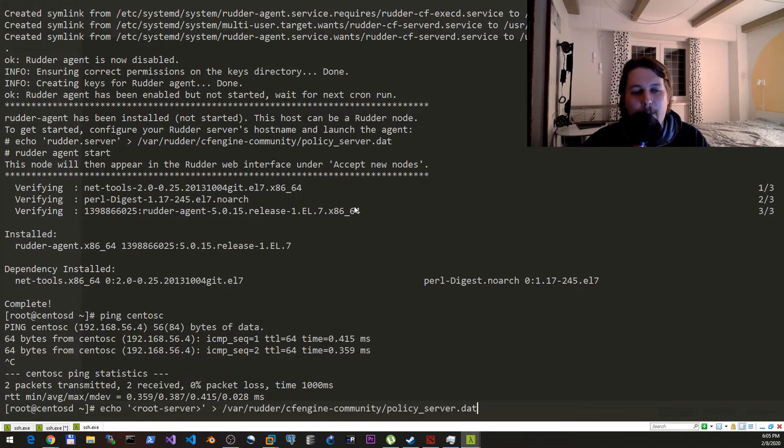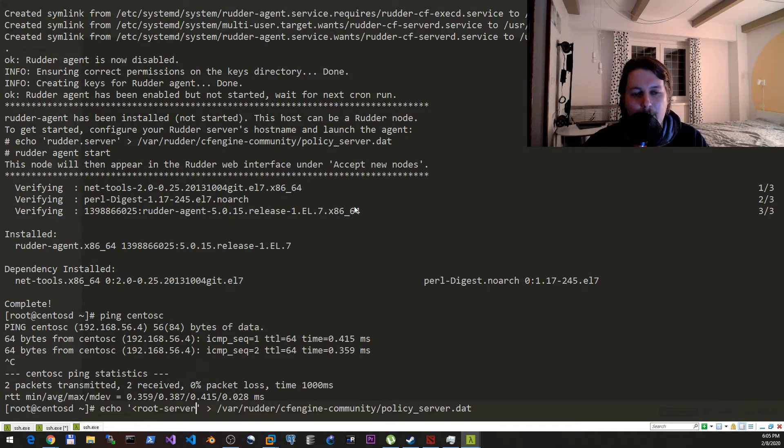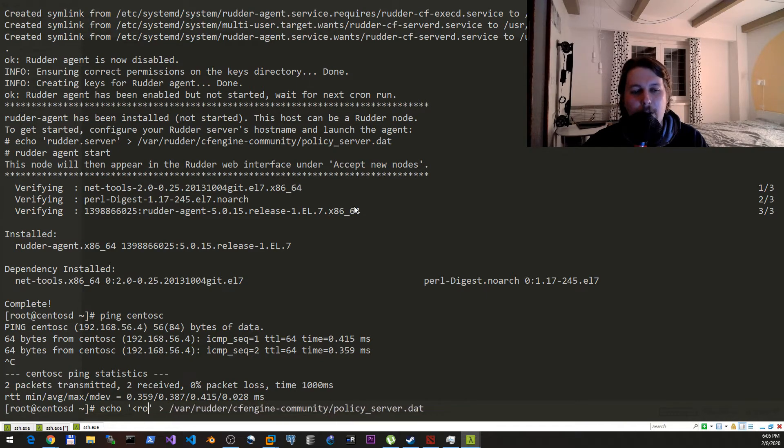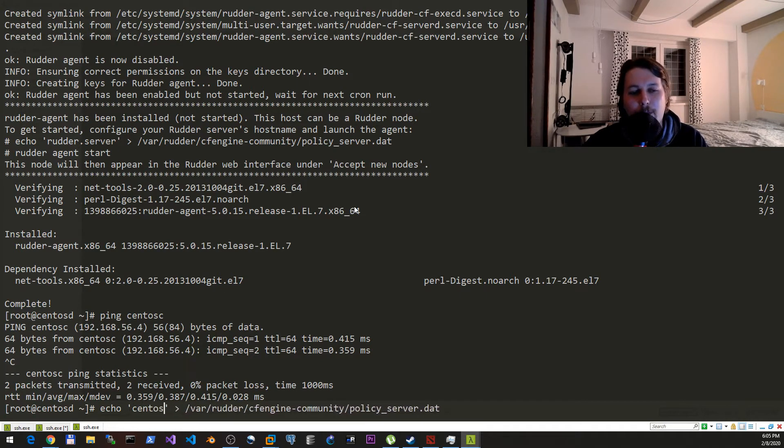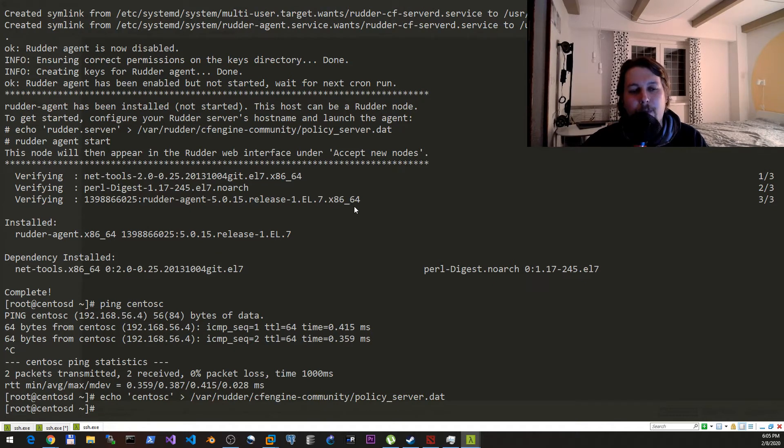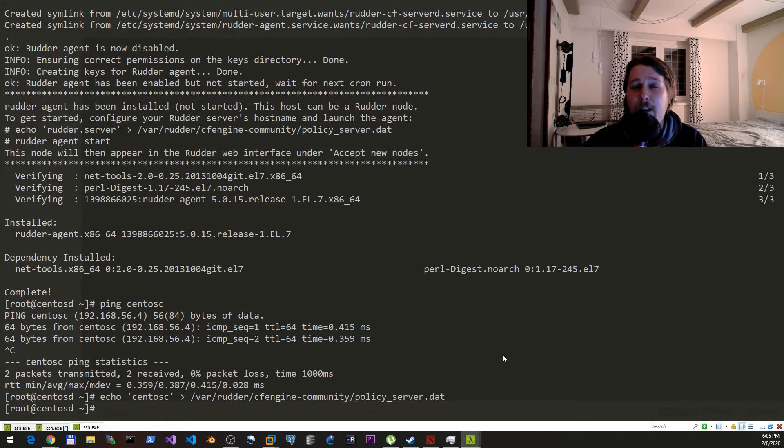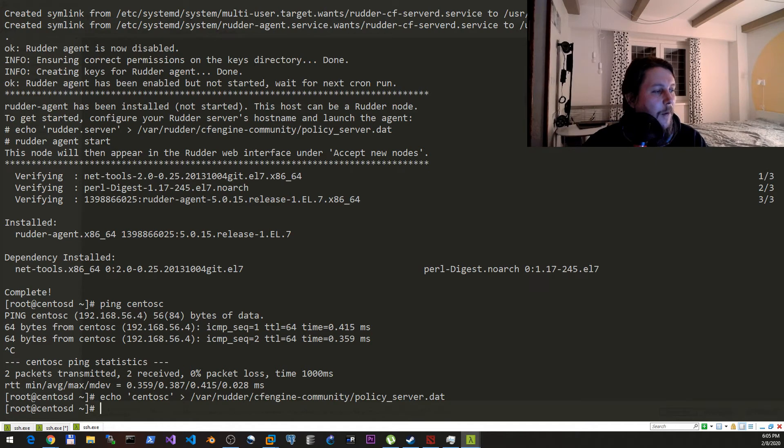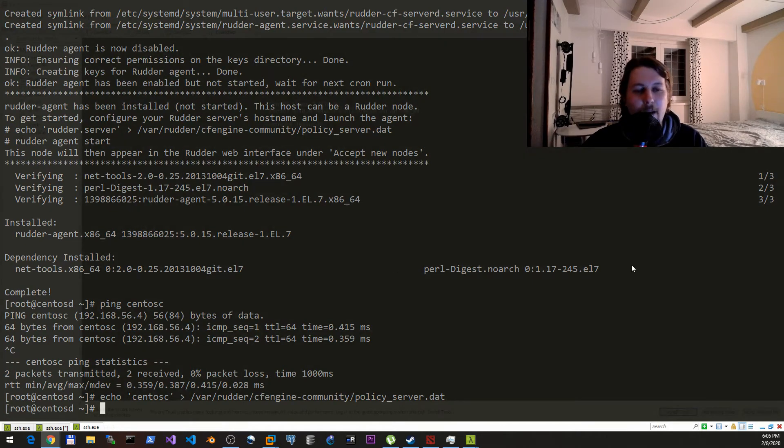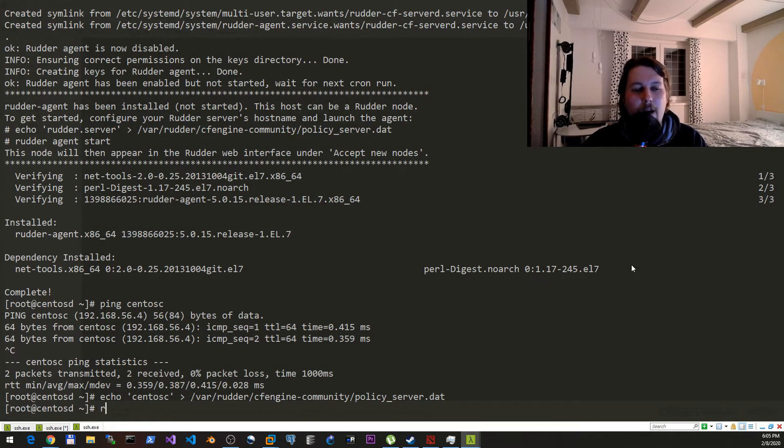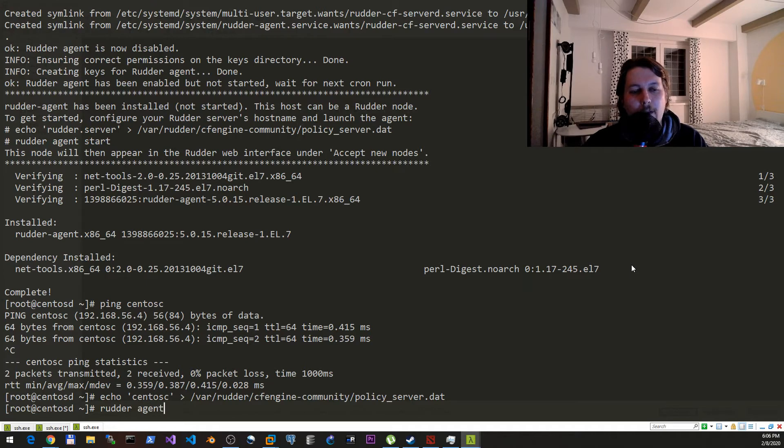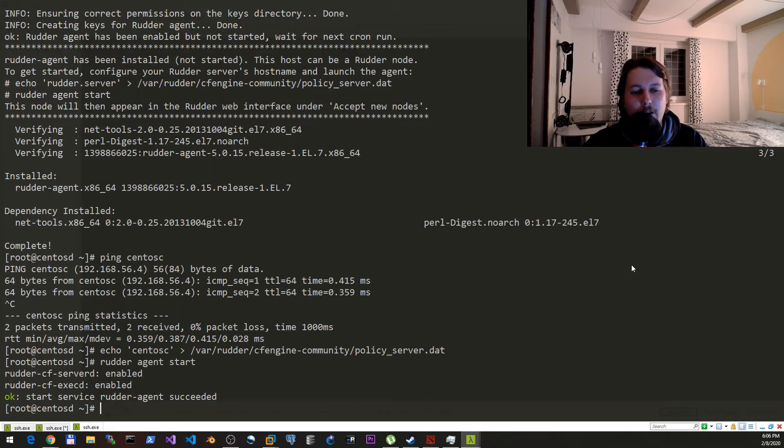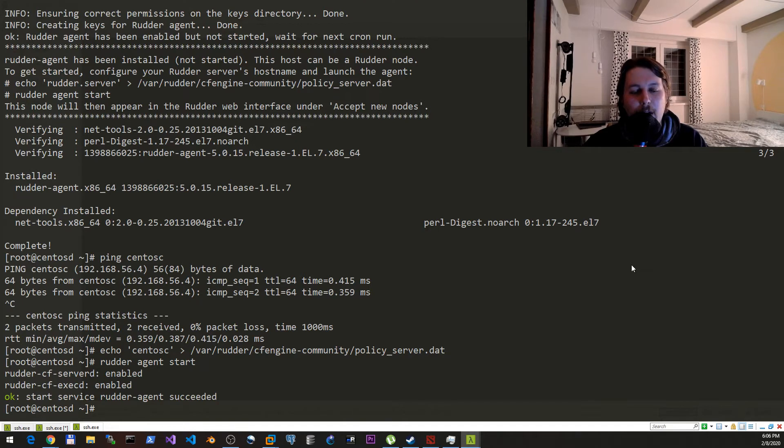Now you can insert this command which is available for you via the GitHub repository that I have provided. So now what we can do is issue the rudder agent start. The Rudder has kind of interesting properties or inventories, so to speak.